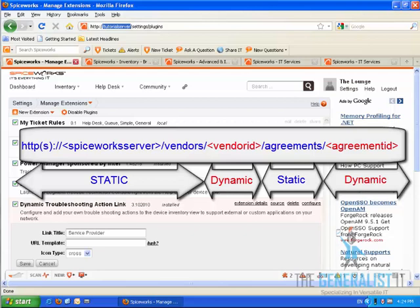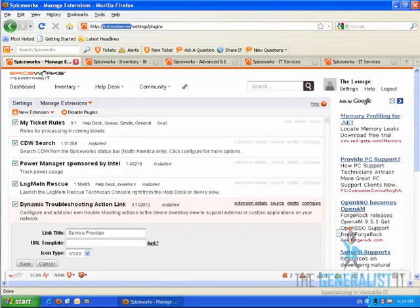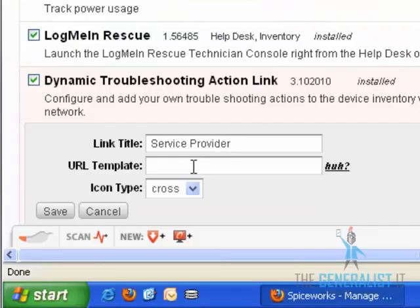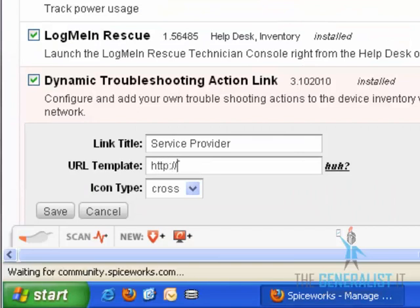So we will configure the plugin to use two static constant strings and two dynamically updated values based on the IT service vendor ID and the IT service agreement ID. Let's start filling in the URL.